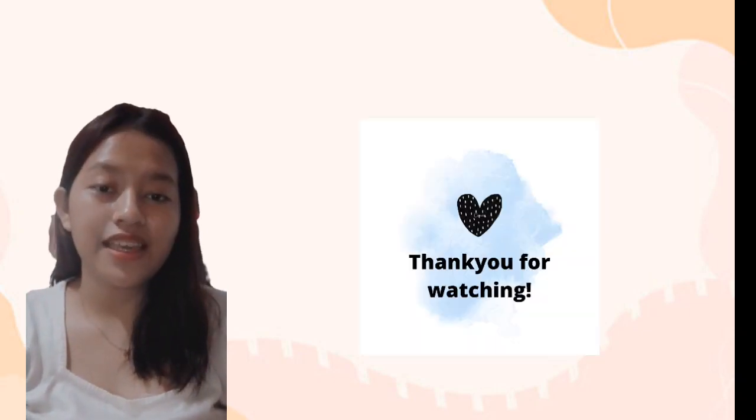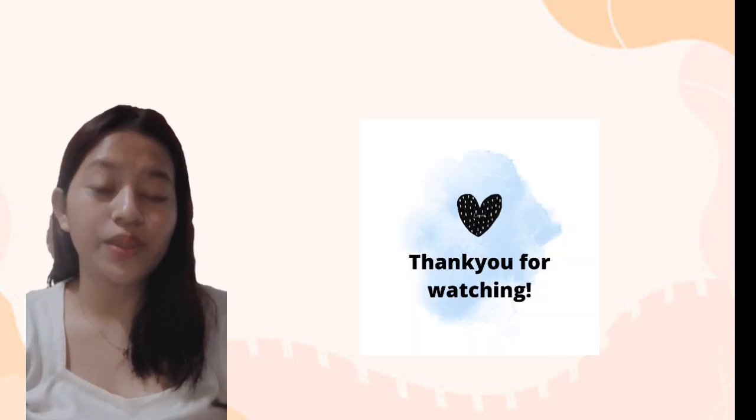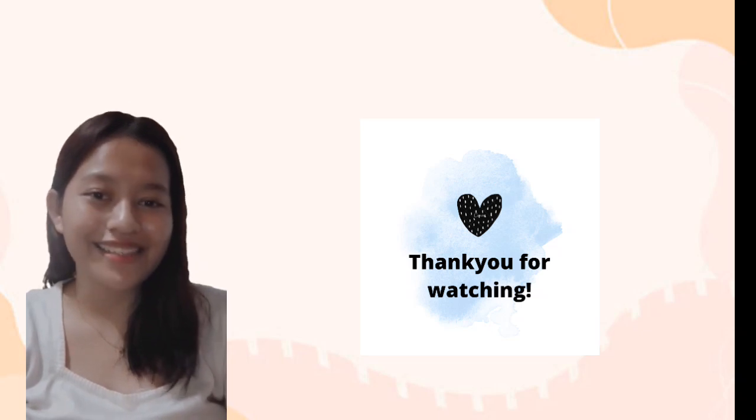Thank you for listening and learning with me today. Hope you have learned something. God bless!